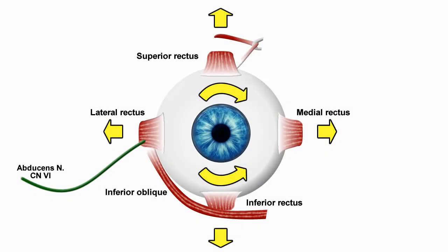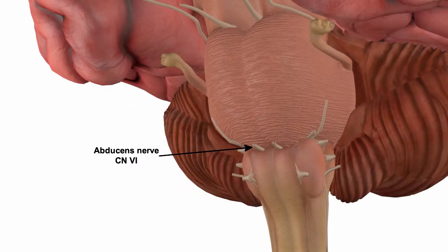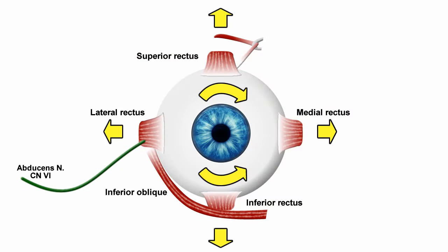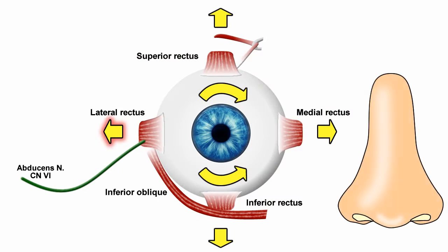The lateral rectus muscle is innervated by the abducens nerve, which is cranial nerve number six. This nerve emerges from the medullary pontine sulcus at the base of the pons close to the midline, almost directly in line with the oculomotor nerve. This muscle rotates the eye outwards, towards the temple, for lateral rotation.